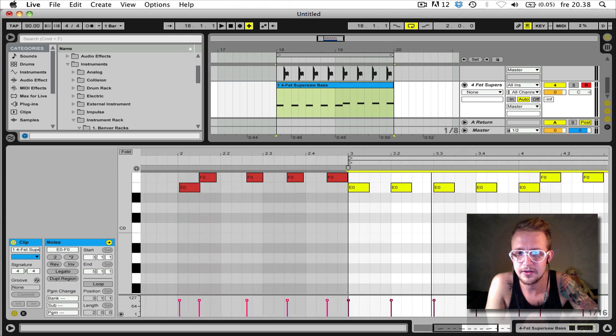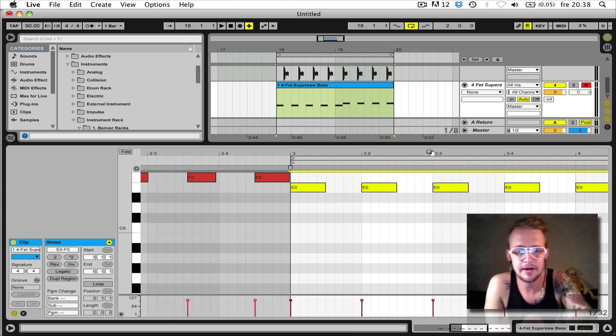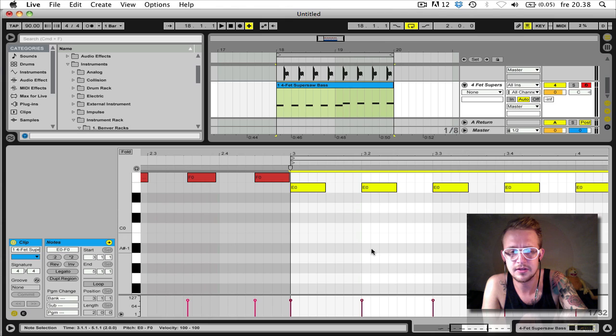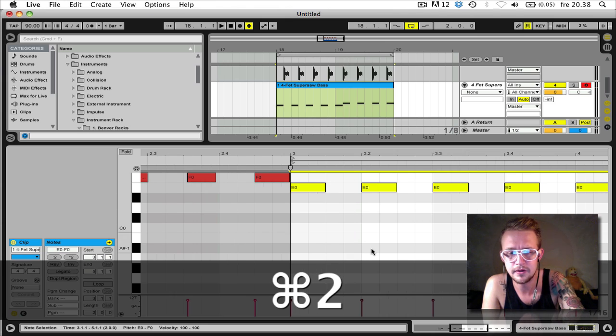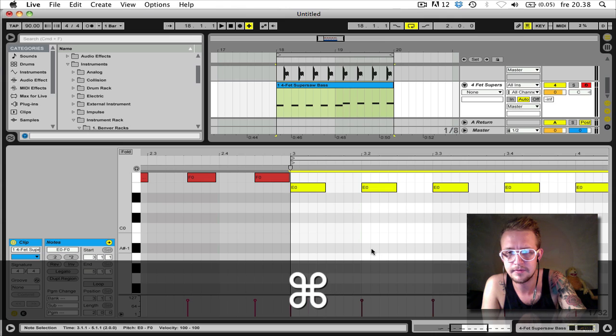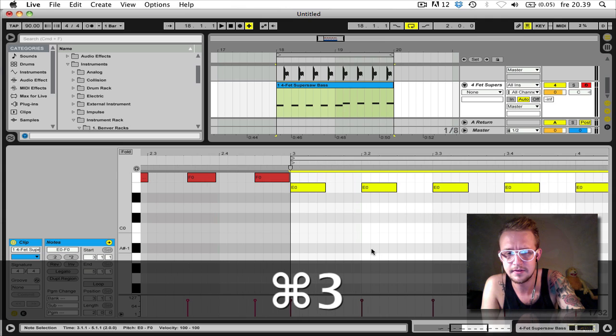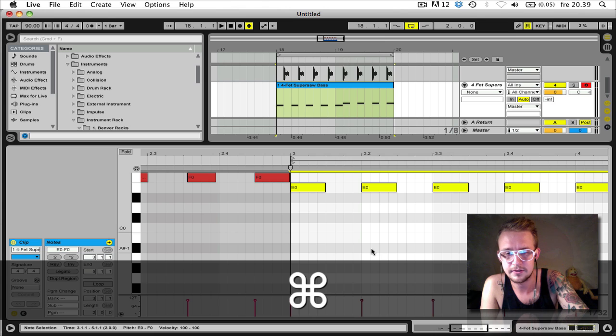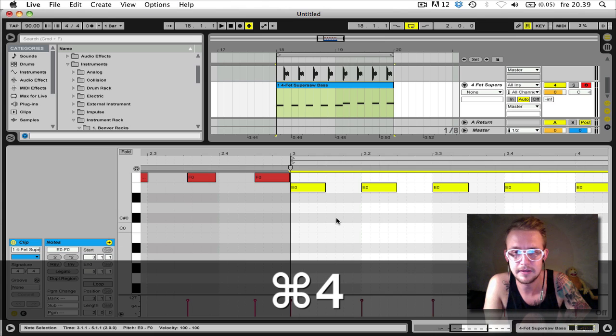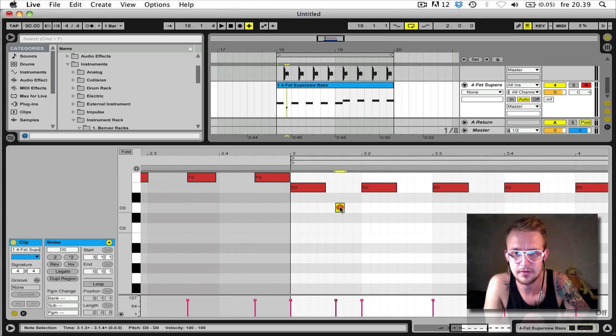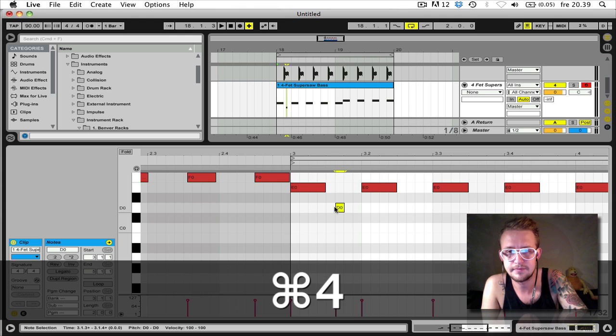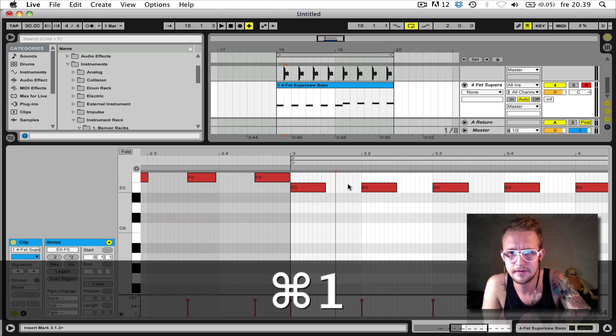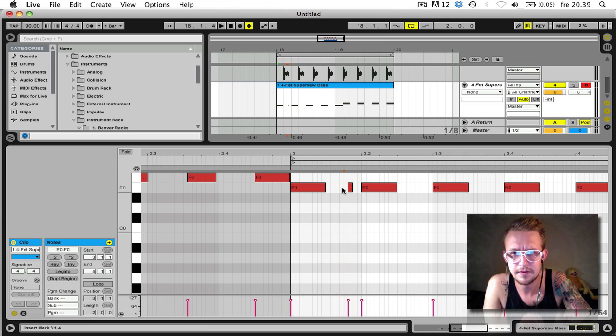You can also add more notes to it. You can switch the note value by pressing Command 1 or 2, or you can make the note grid go in triplets like this, Command 3. Or you can just turn off the grid completely to put the notes wherever you want them. But we're gonna do some stuff like this.